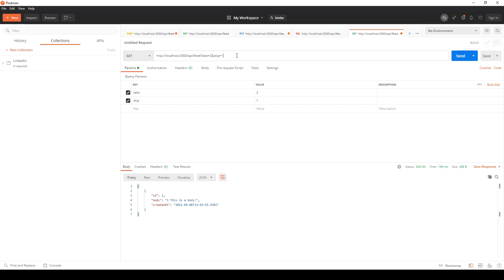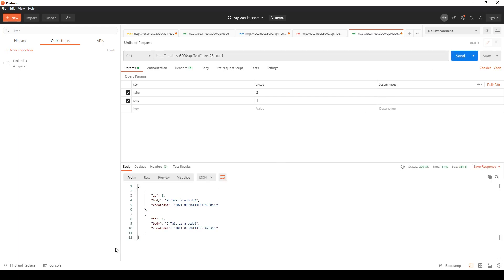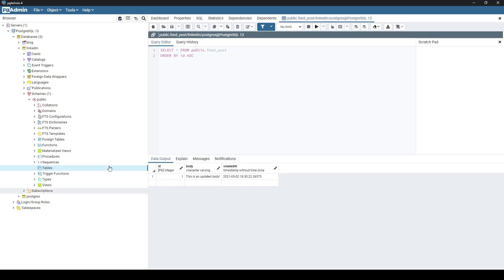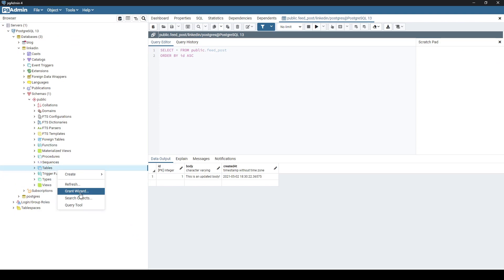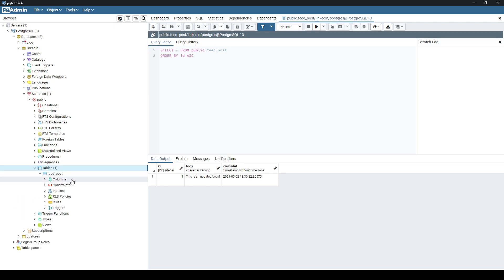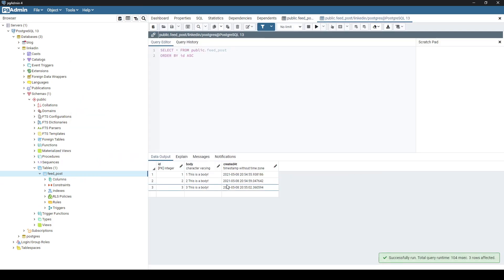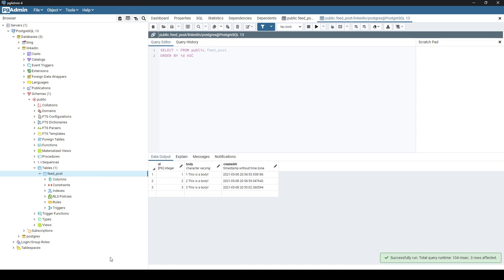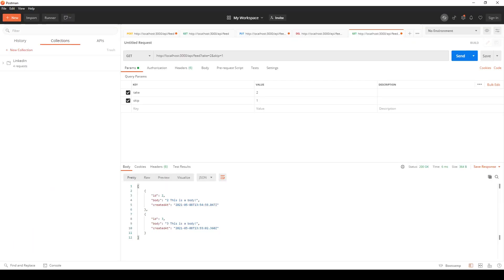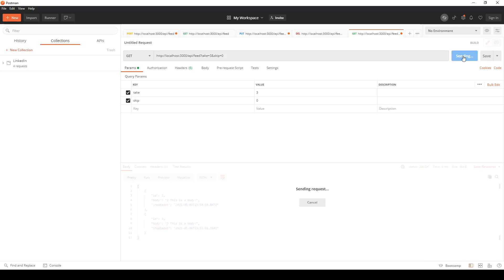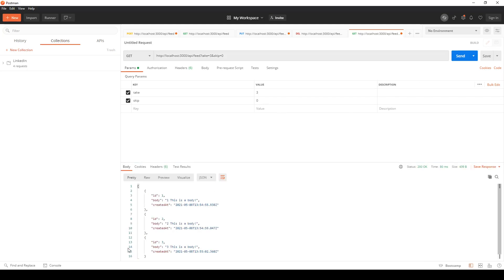Let's say we want to take one and skip none. We get our first response back. Let's say we want to take two and skip one. There's three items in our database. If I refresh and view all rows in our feed post, we see we get three responses in our database. We can skip and let's say we want all three and skip none, then we can get that.